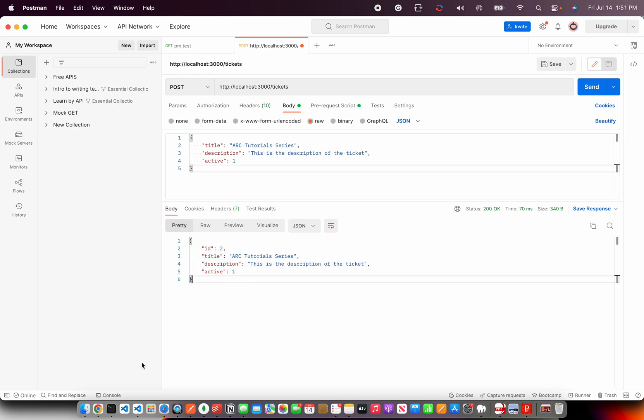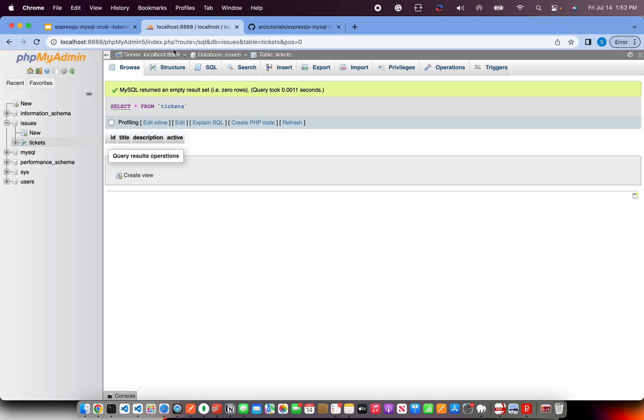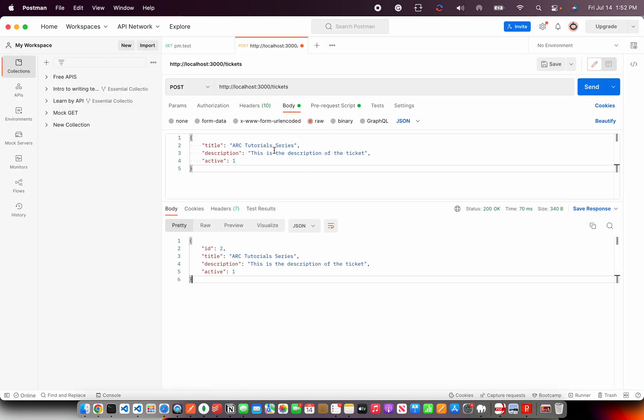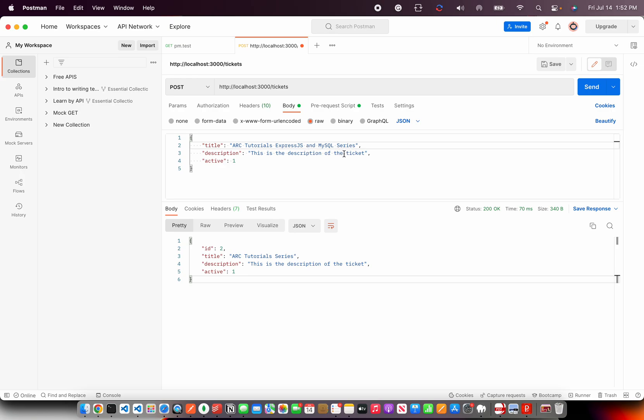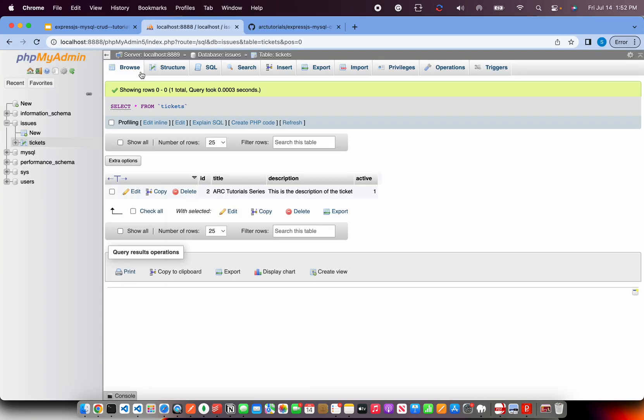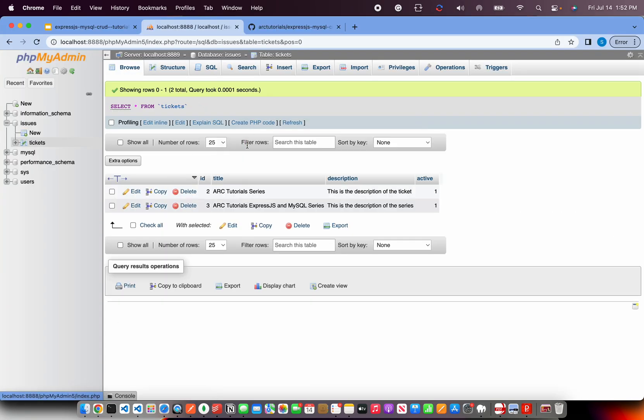Let's quickly verify that in the database also. Click on browse and we will see that record getting inserted. I will insert one more record just to make sure that JSON MySQL series. And it is active ticket. So, it is now giving me an ID 3 that means it got inserted here.